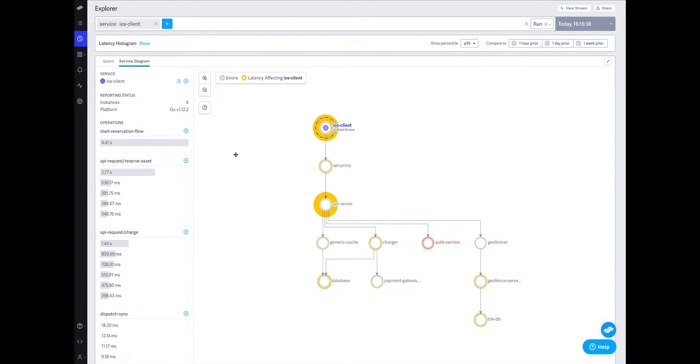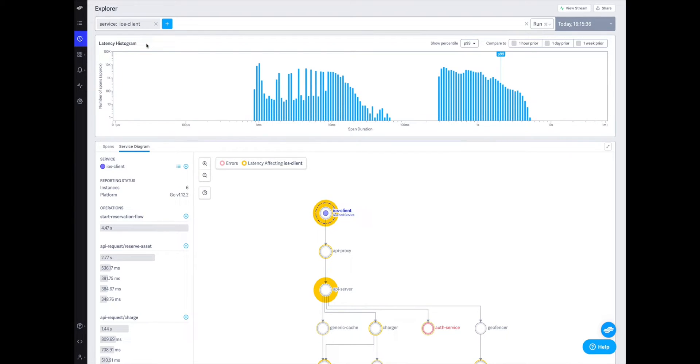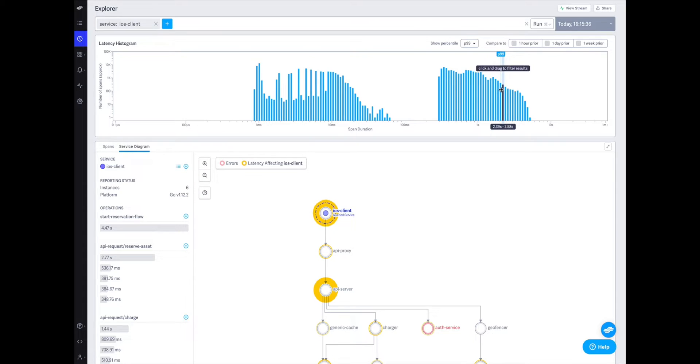But today, I'm not looking to improve overall performance, I'm searching for regressions. To accomplish that, I want to see how this changes between my total population and my more anomalous transactions.